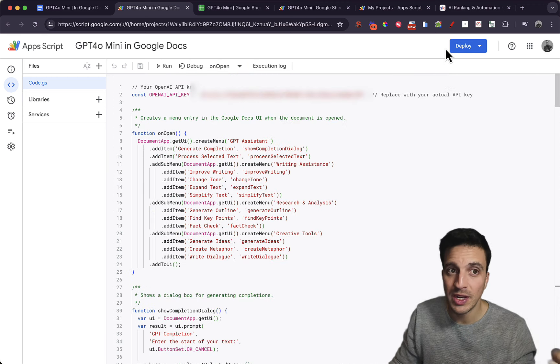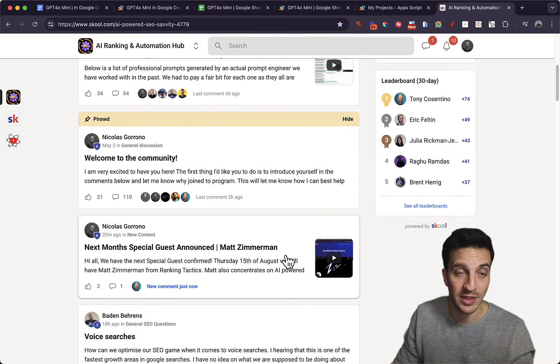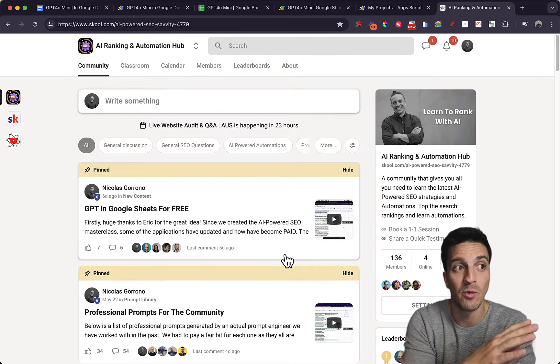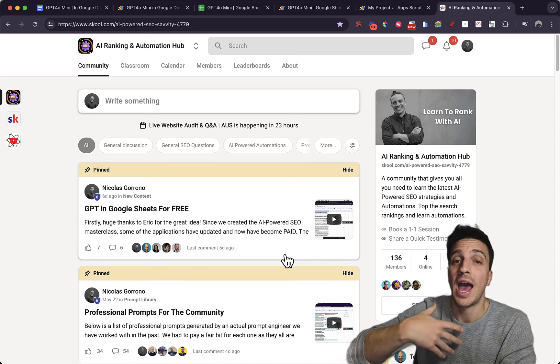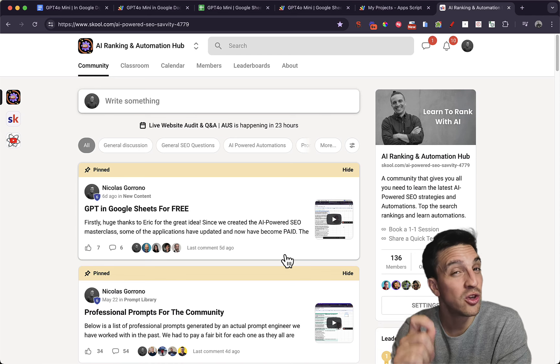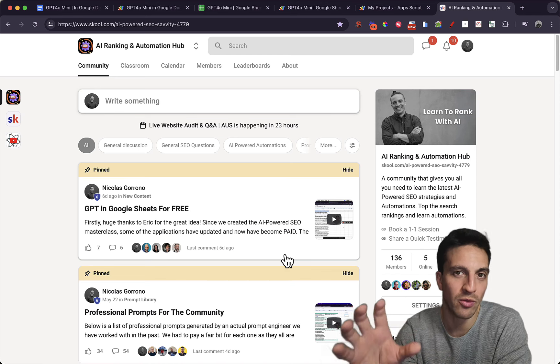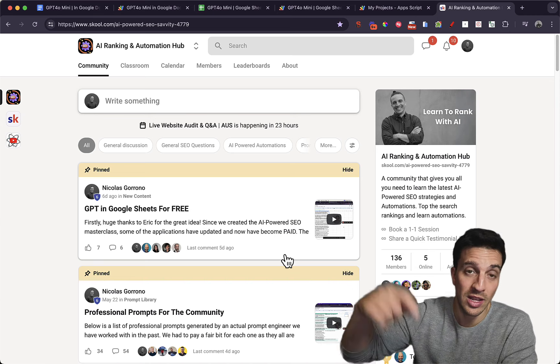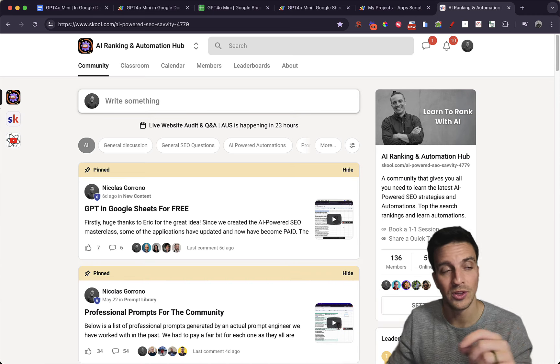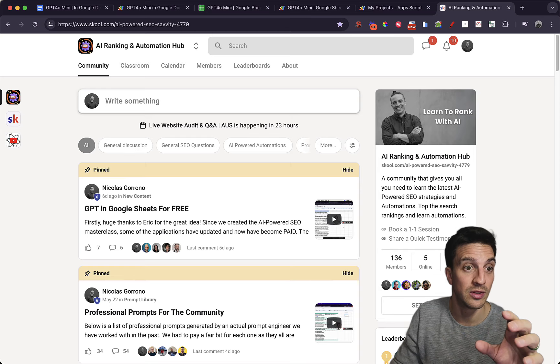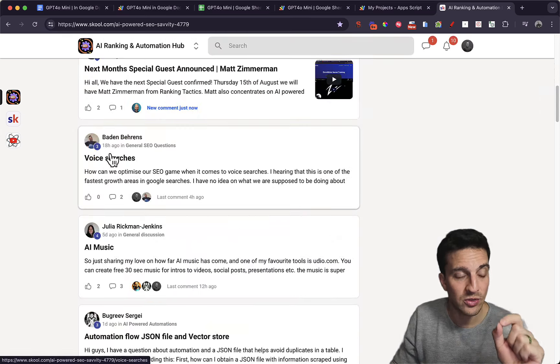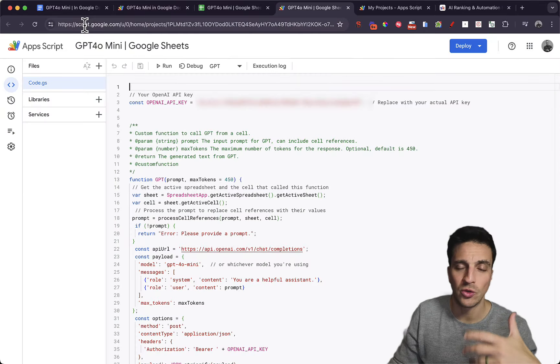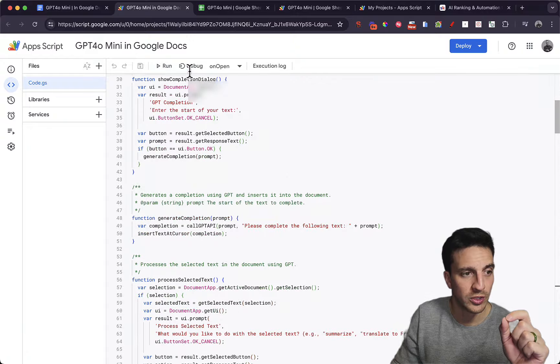I created this because somebody in our members community gave me the idea that we should build something like that. By the way, we run an AI ranking automation hub community. It's an online community where we help you how to use the latest AI tools to maximize your work, to be able to rank your website number one and create some pretty cool and powerful automations for marketing and search engine optimization. You can check that out in the resources in the description. A lot of fun. And one of our users recommended for us to build this. And then it took a life of its own with the GPT for Google Docs.